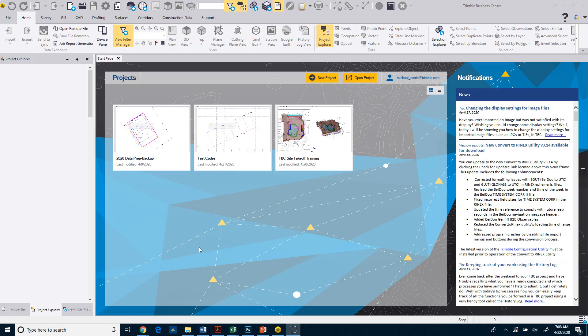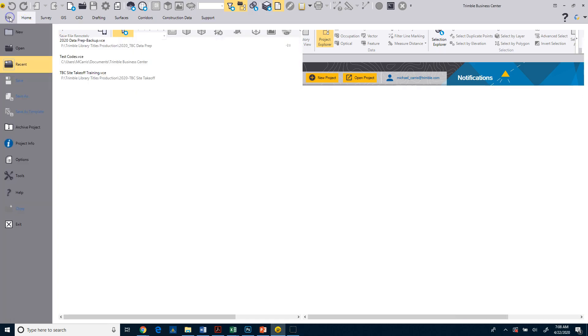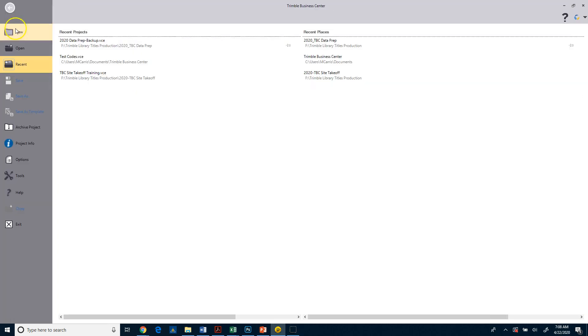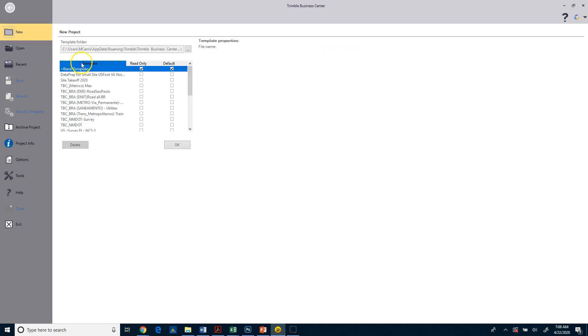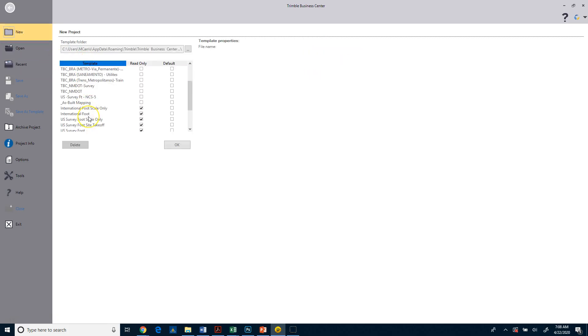All right, so what we're going to do now is create a new project. There's a couple ways that we can do this. You can go to the File menu and select New, and that will list a series of project templates. These project templates basically have some predefined information in those, such as layers and other data.